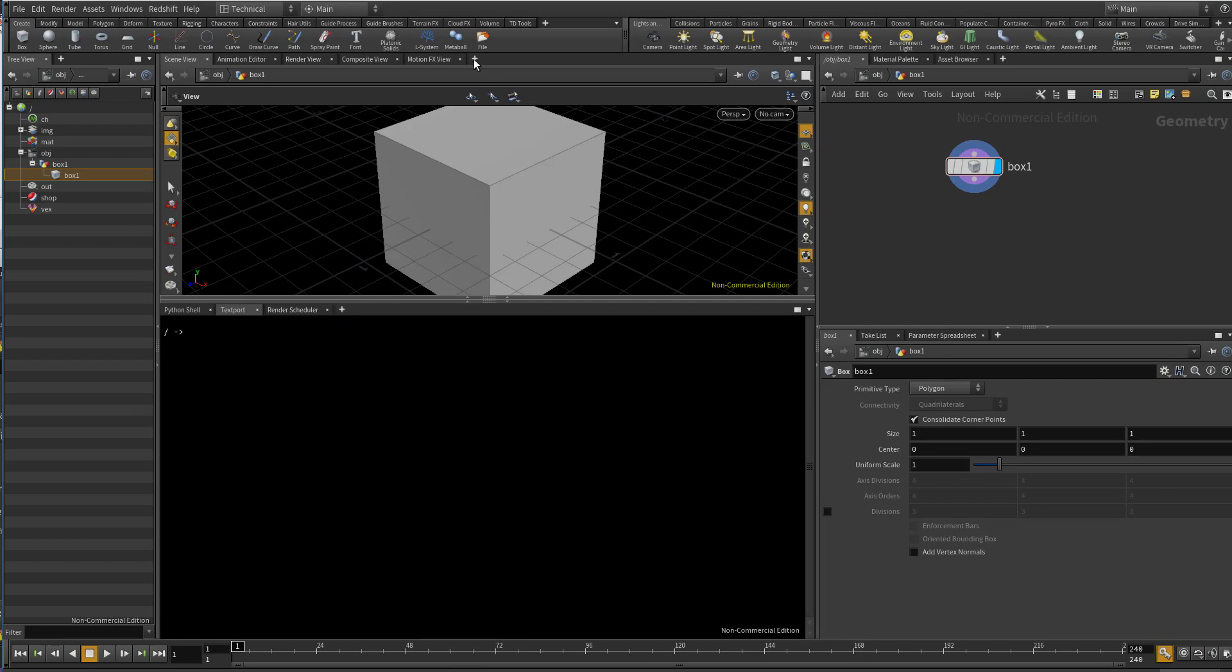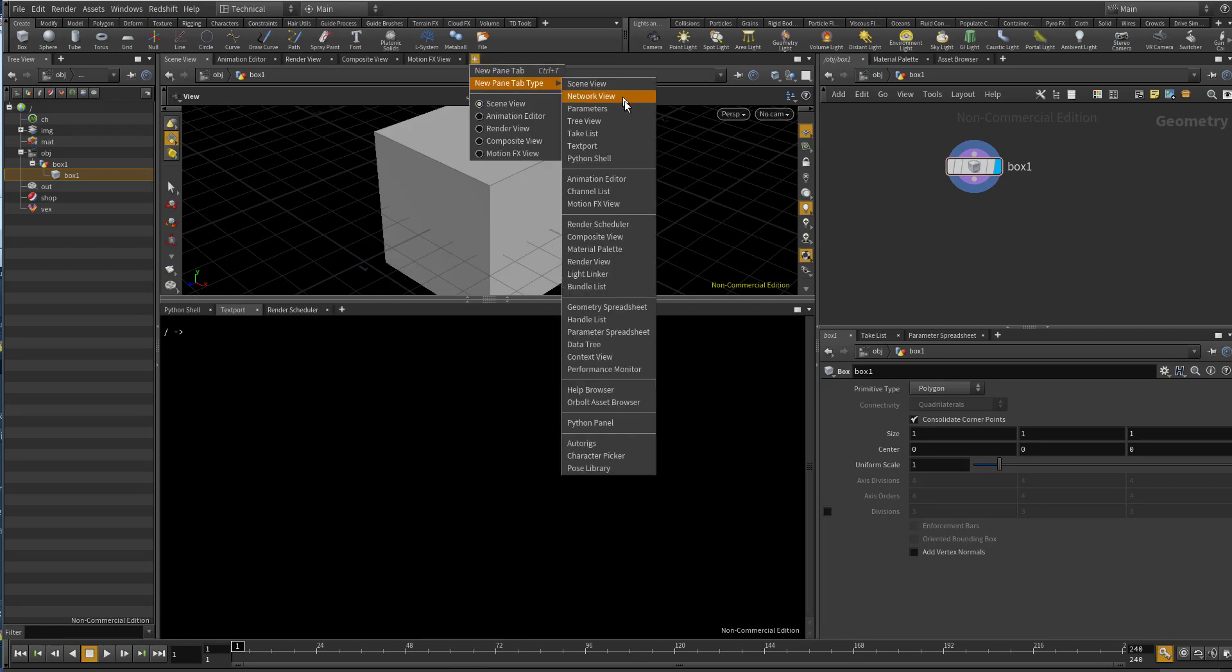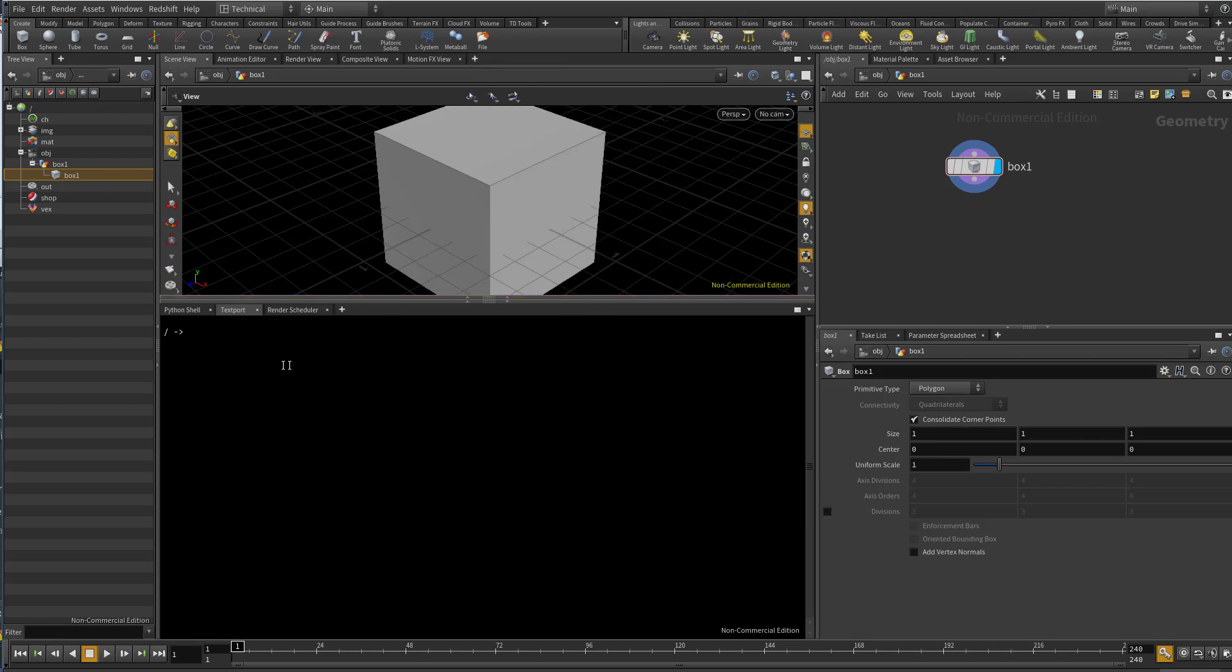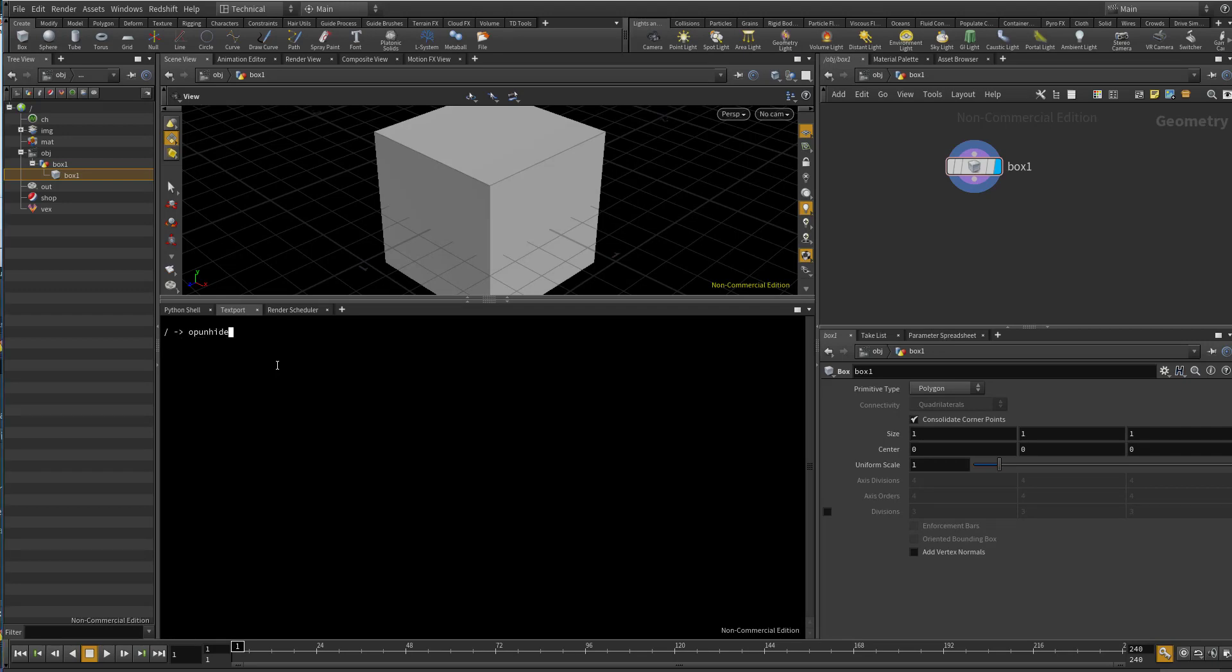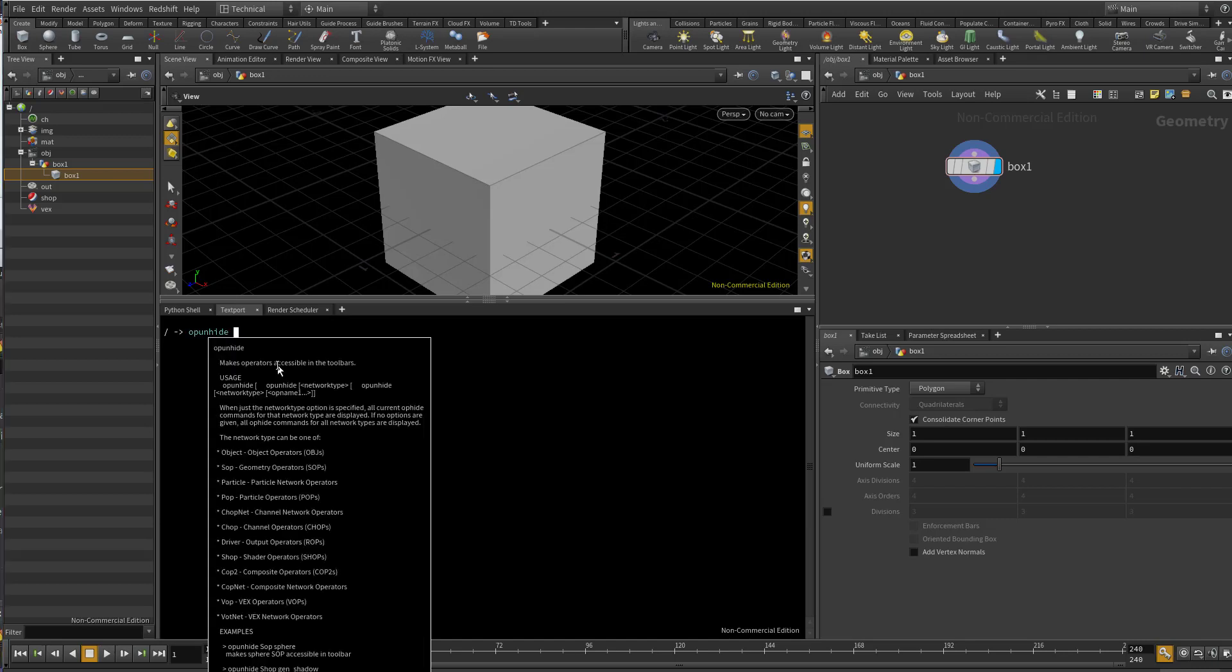Or you can get it from here, text port. Now type 'op unhide' which means operator unhide. Press space.